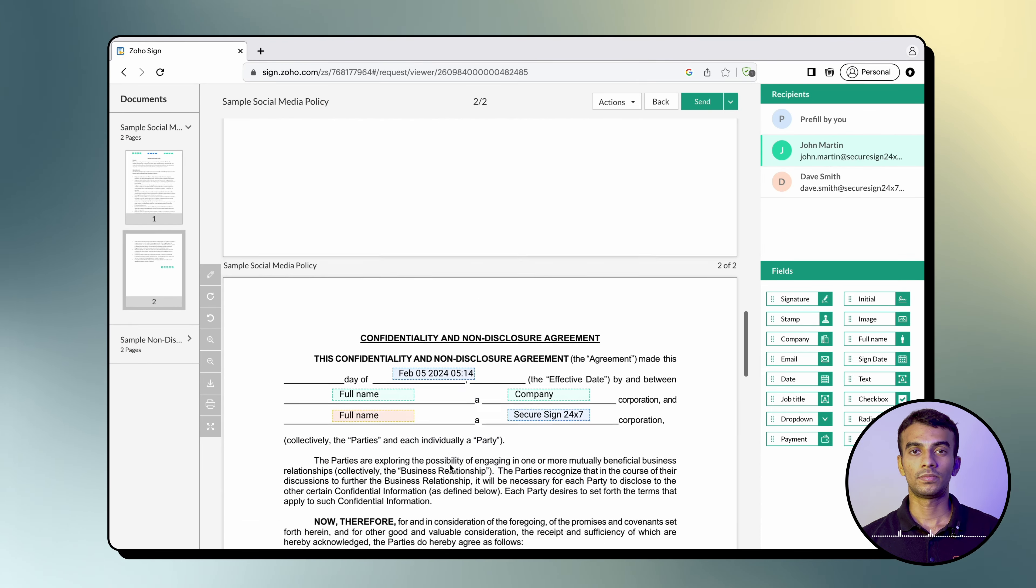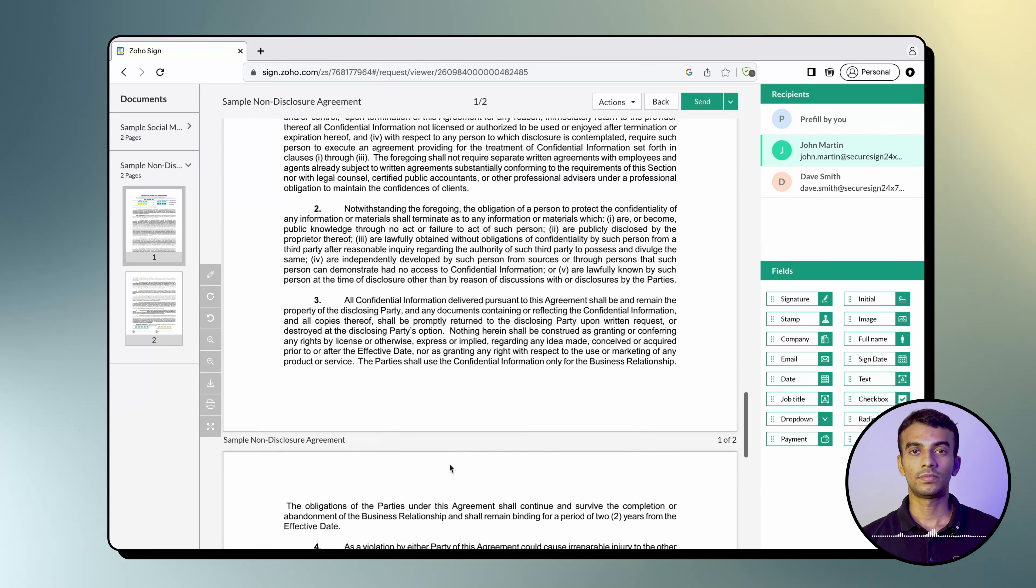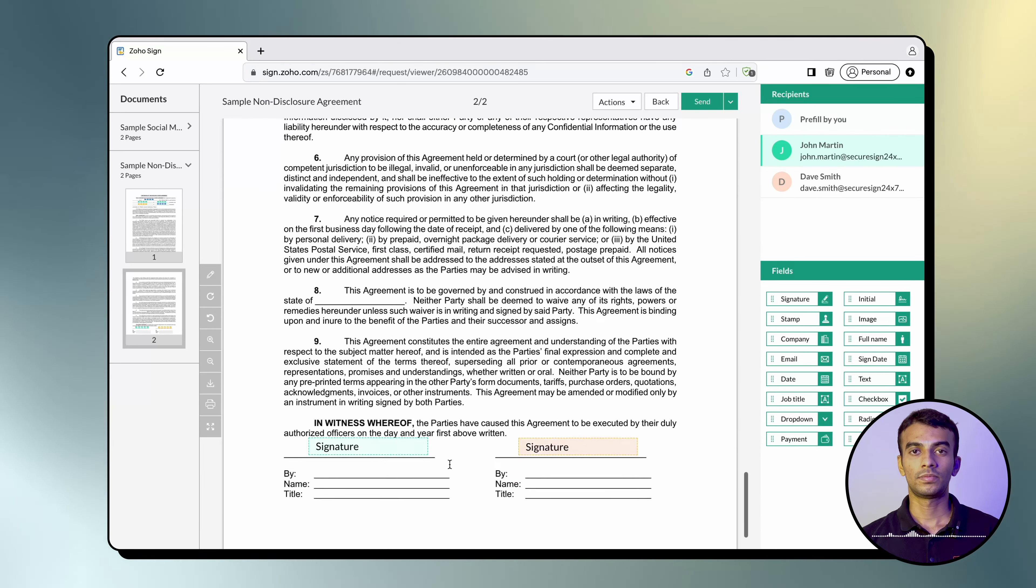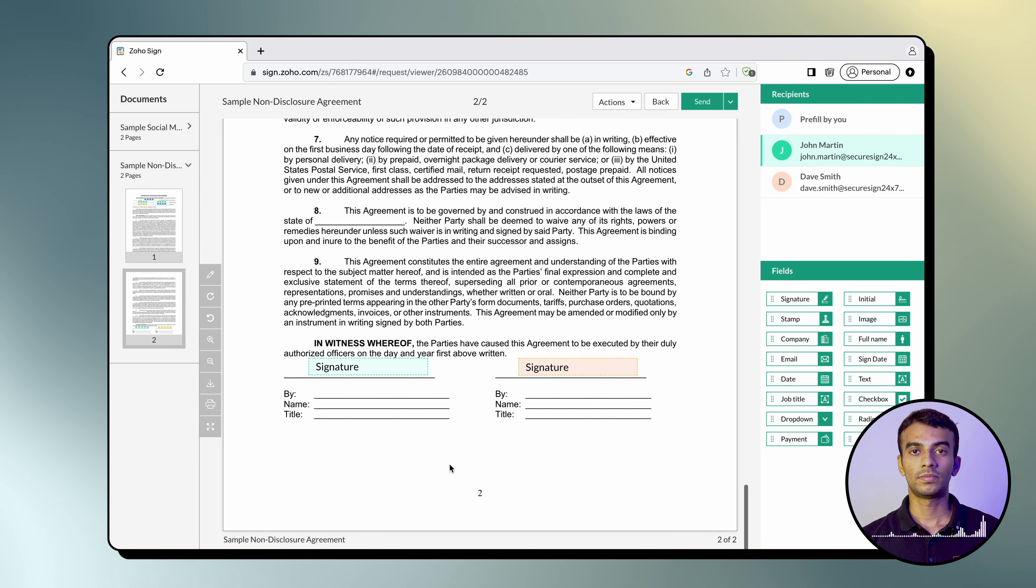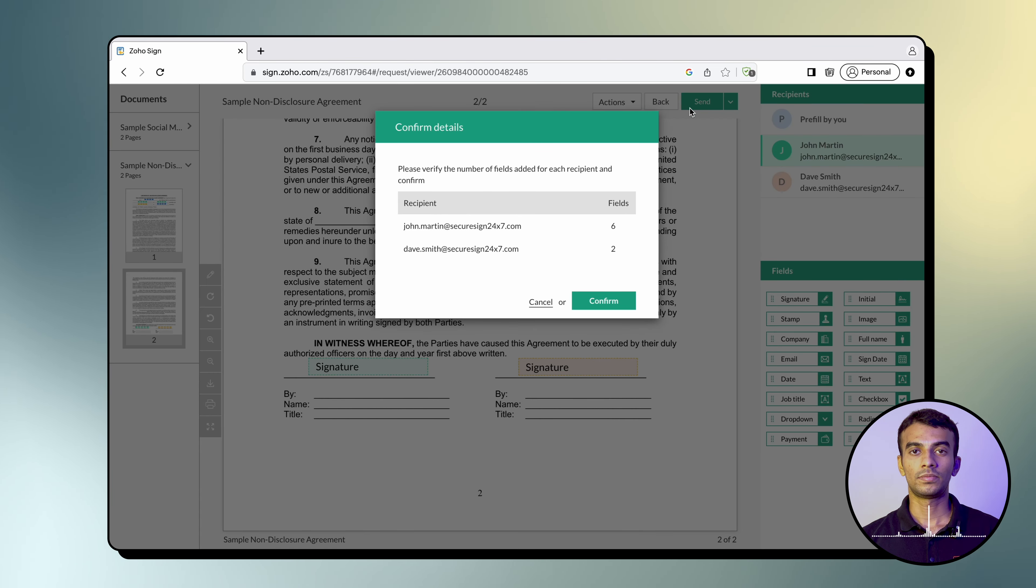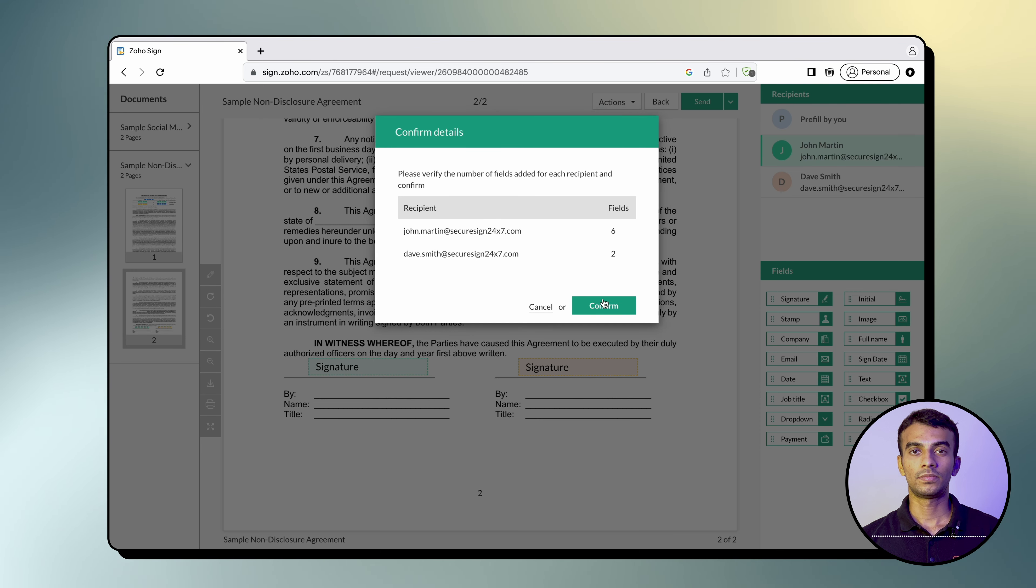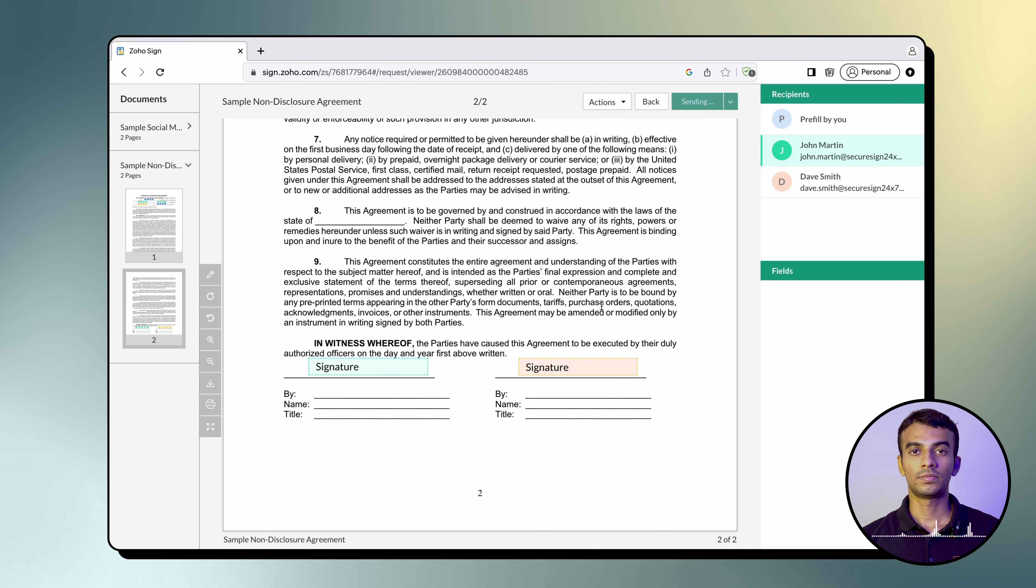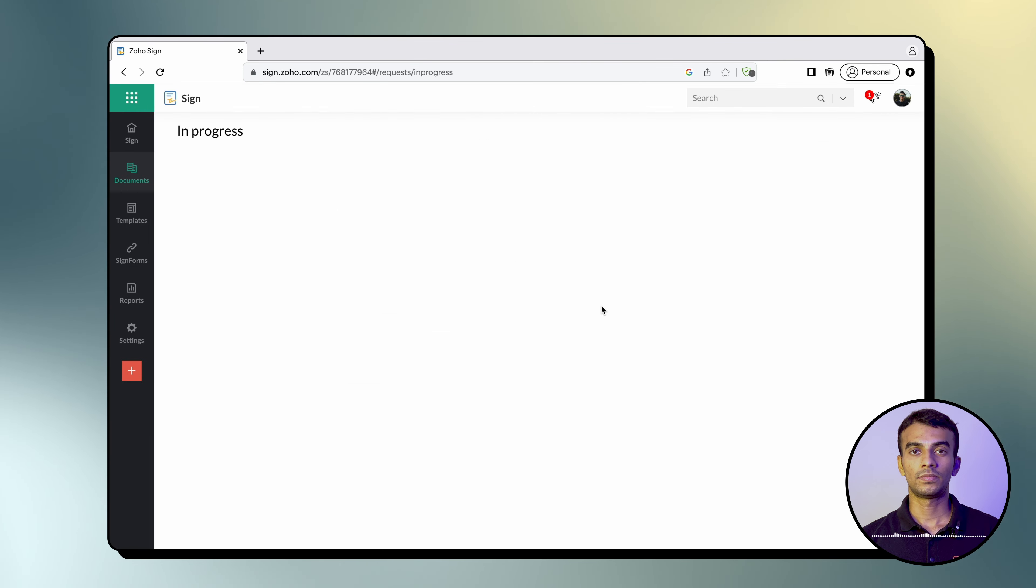Once in the document viewer, you can fill in all the pre-fill fields, add additional signer fields, and click Send. If you prefer to schedule the documents to be sent later, choose Send Later.